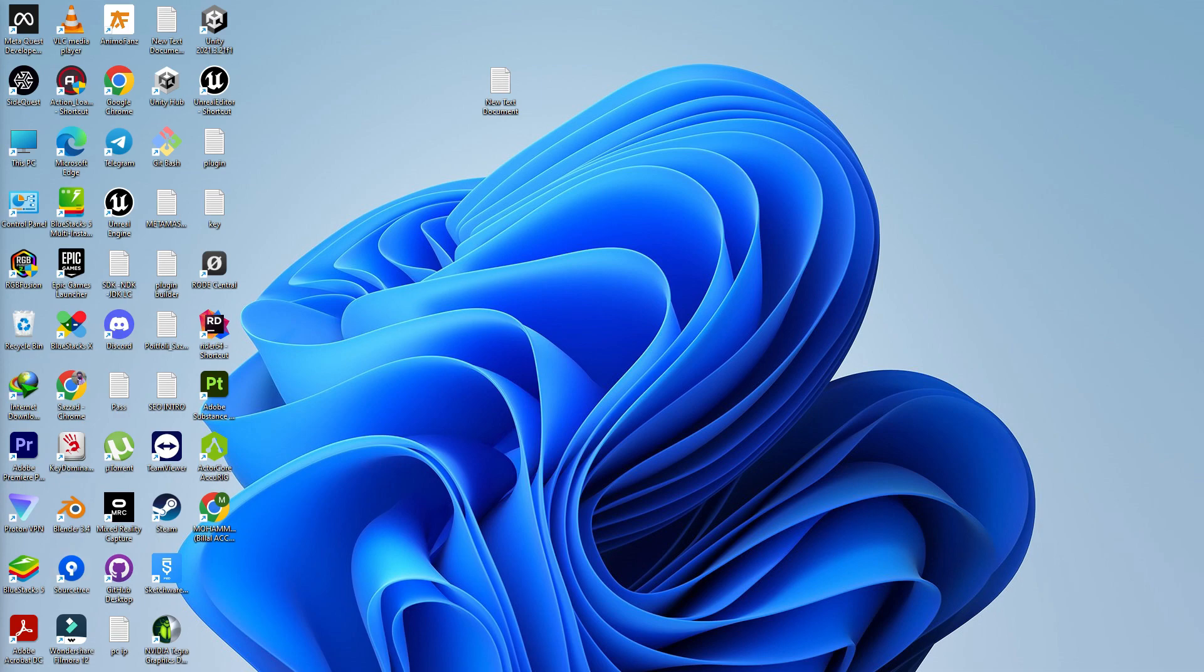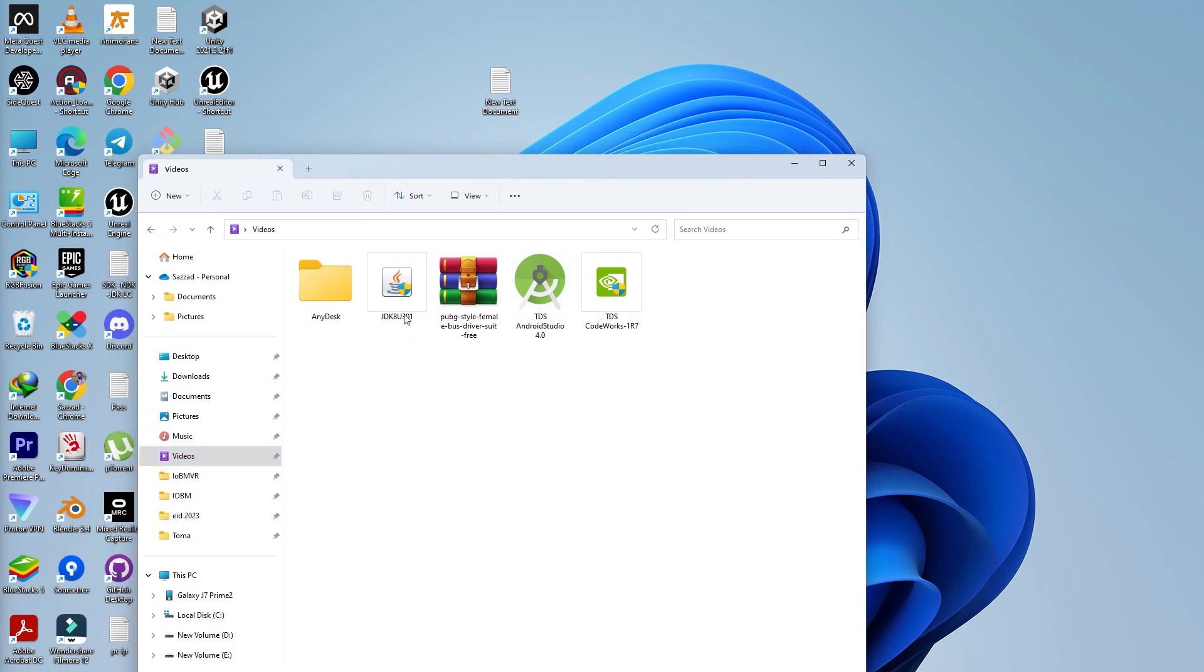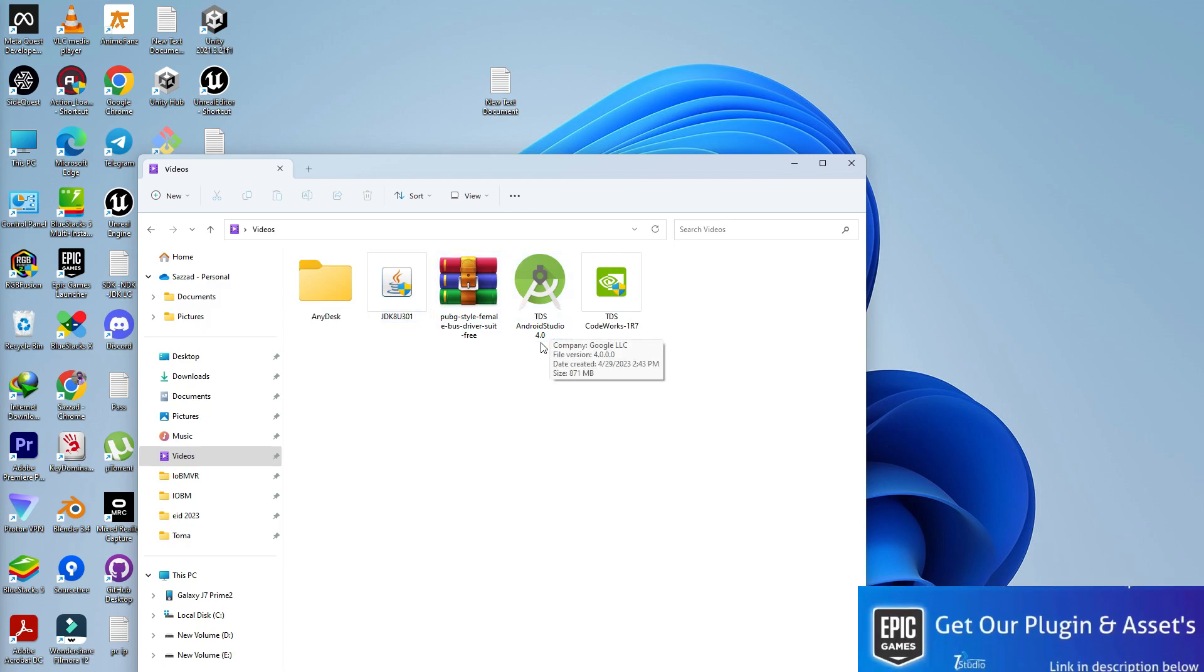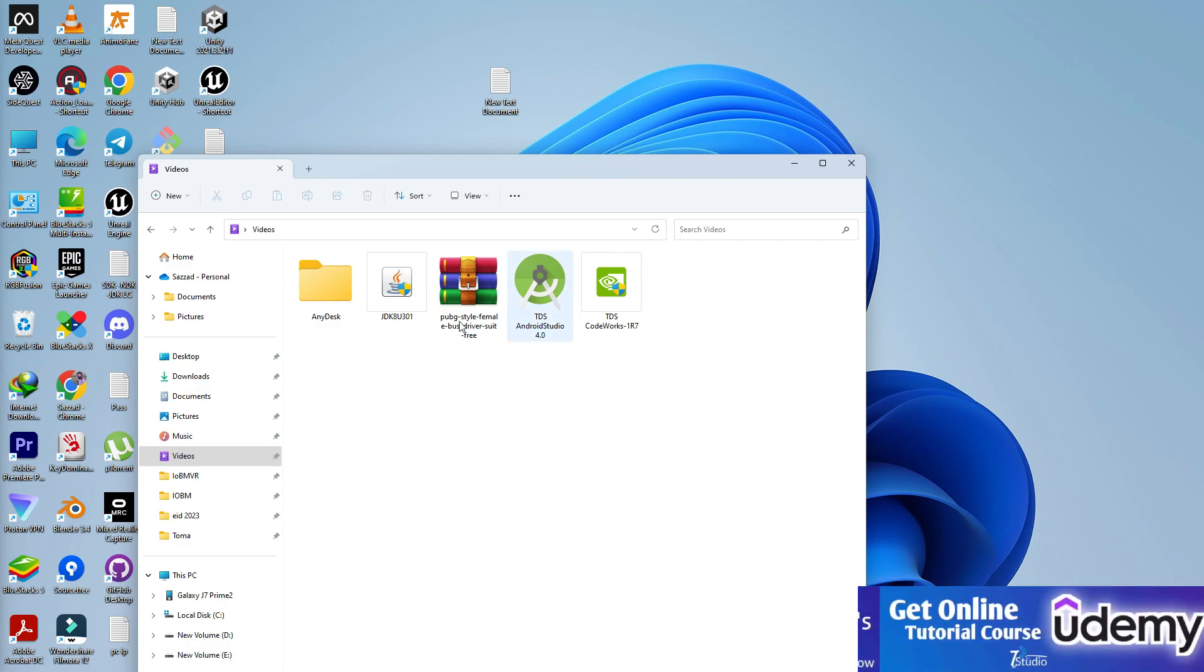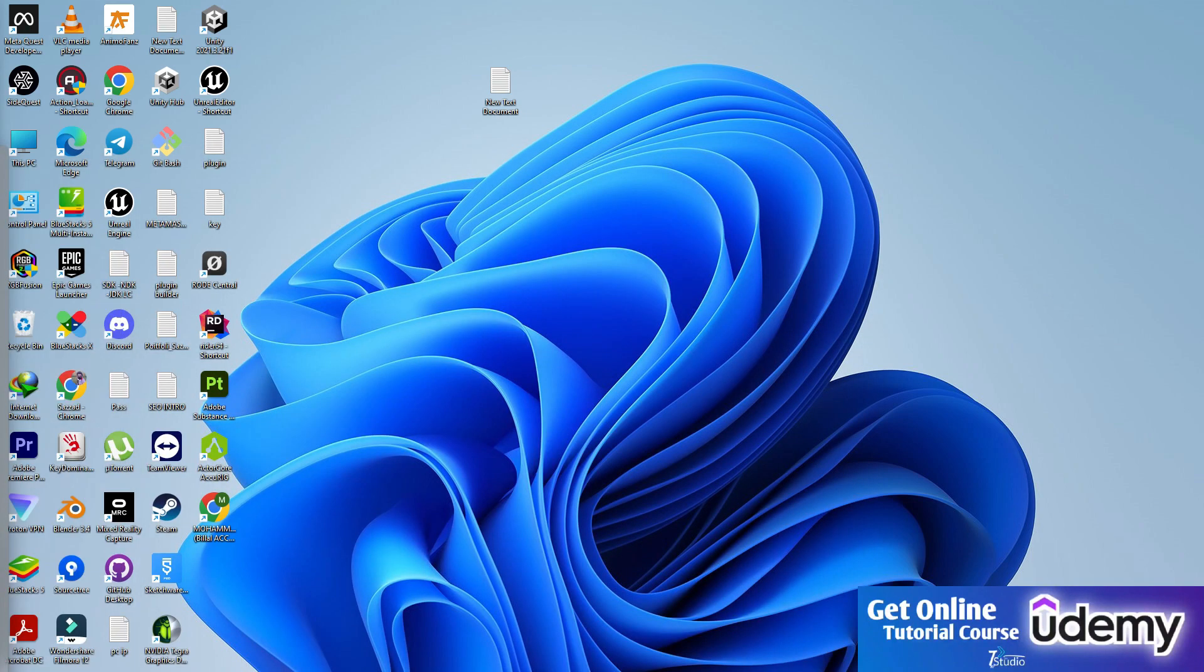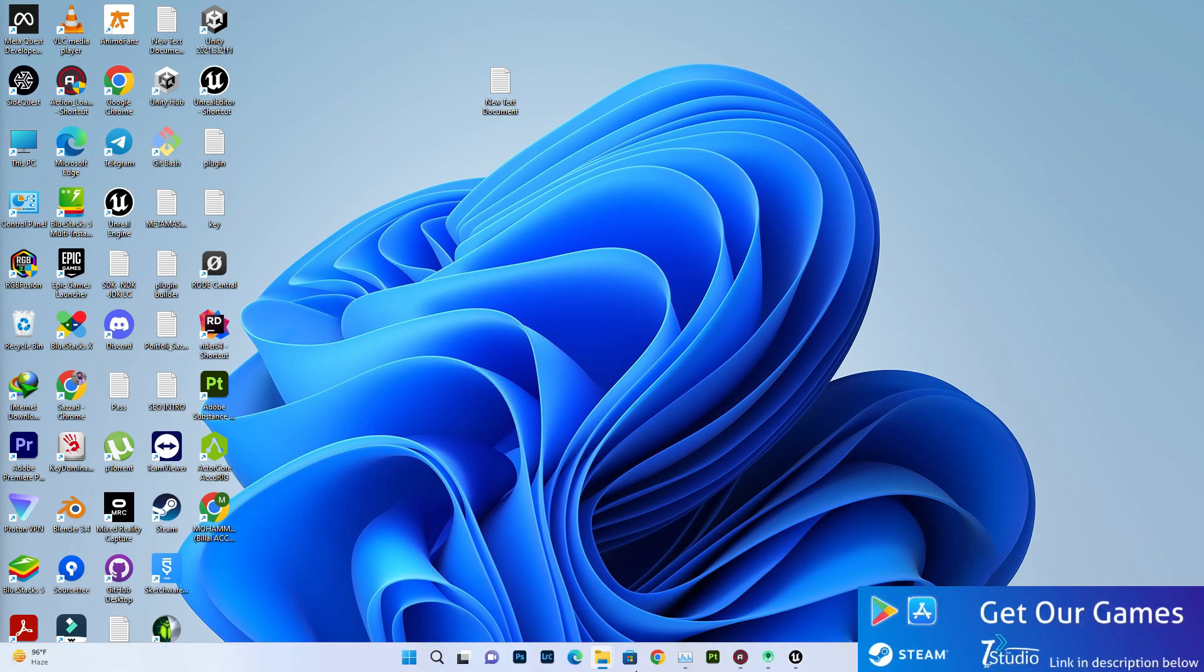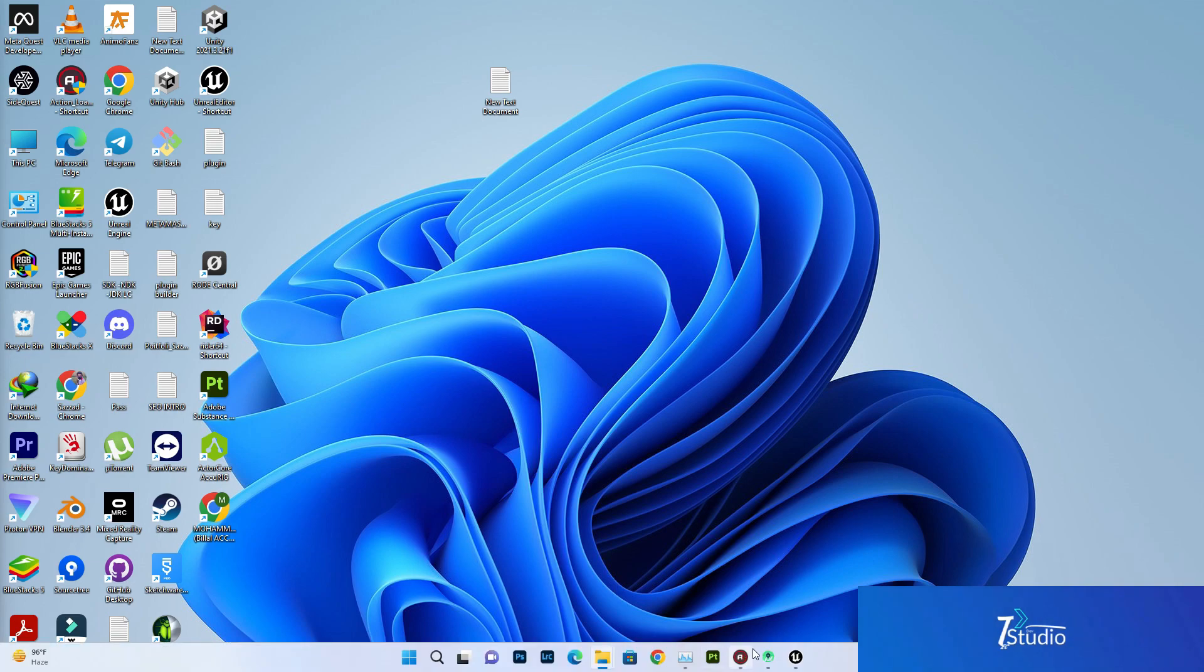The first thing you need to do is set up three software: the SDK, the JDK8U301, and the Android Studio 4.0 and NVIDIA CodeWorks 1R7. You need these three software. Make sure you install them and I'll give the link in the description so you can download all three software from there.